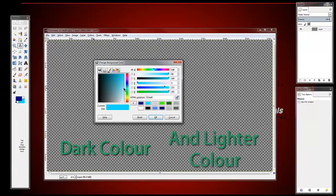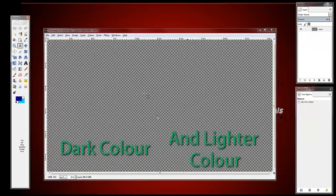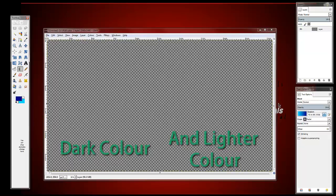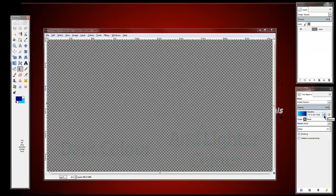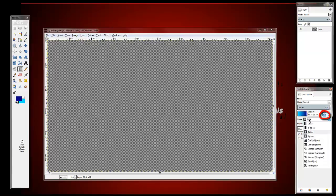Then click your gradient tool and click the reverse button. Make sure this part is on the radial. Once that's done, make sure you get the centre, and to get the centre you use the measure tool. Click the grid at the side here and hold it down.